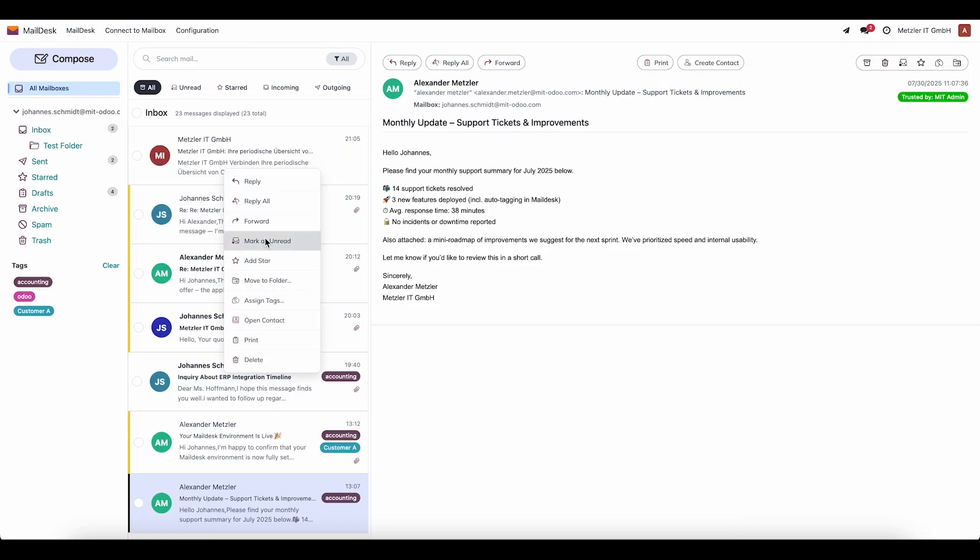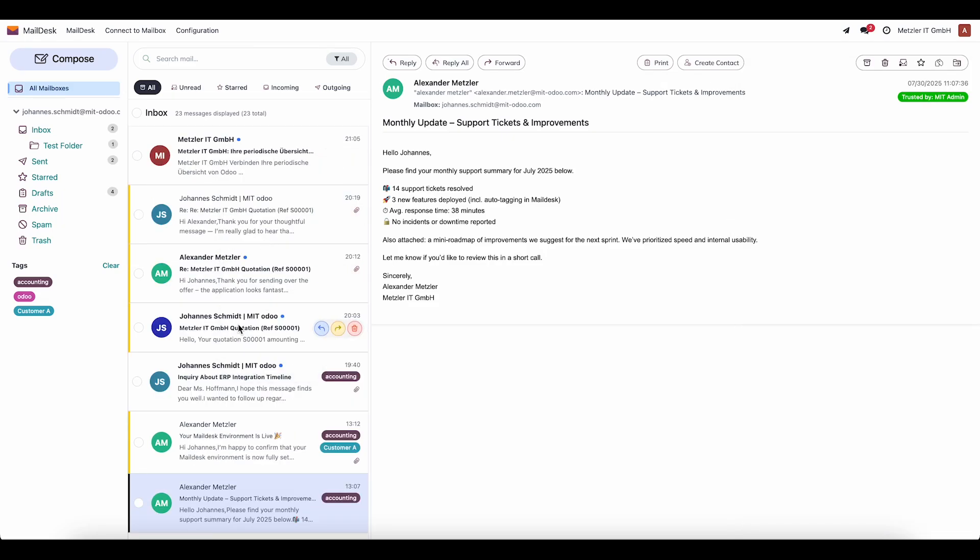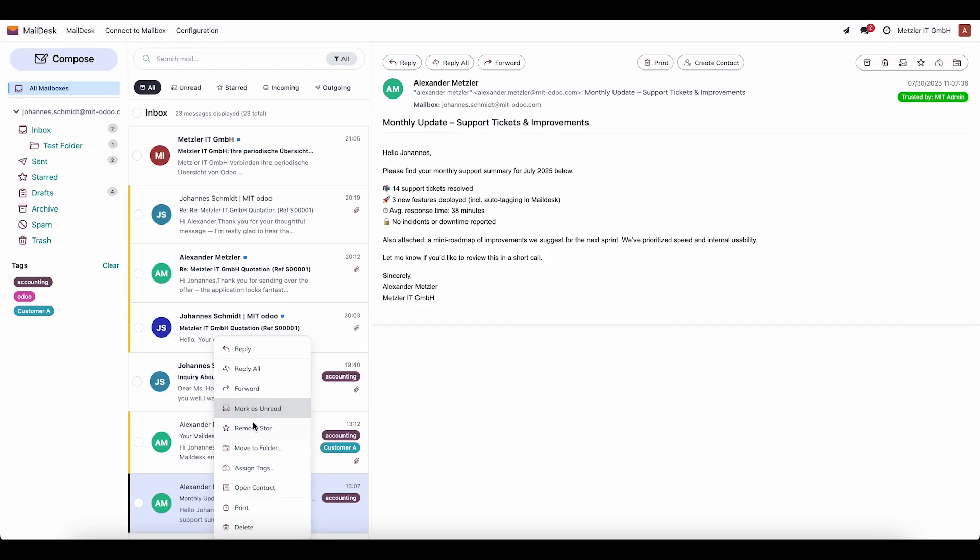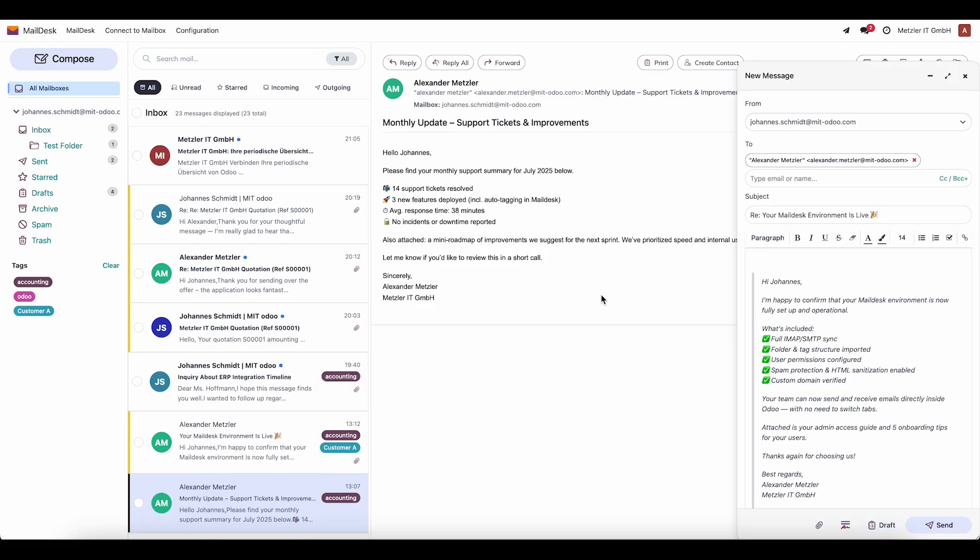Additional options are available with a right-click menu. There, we find all possible actions for the selected email.